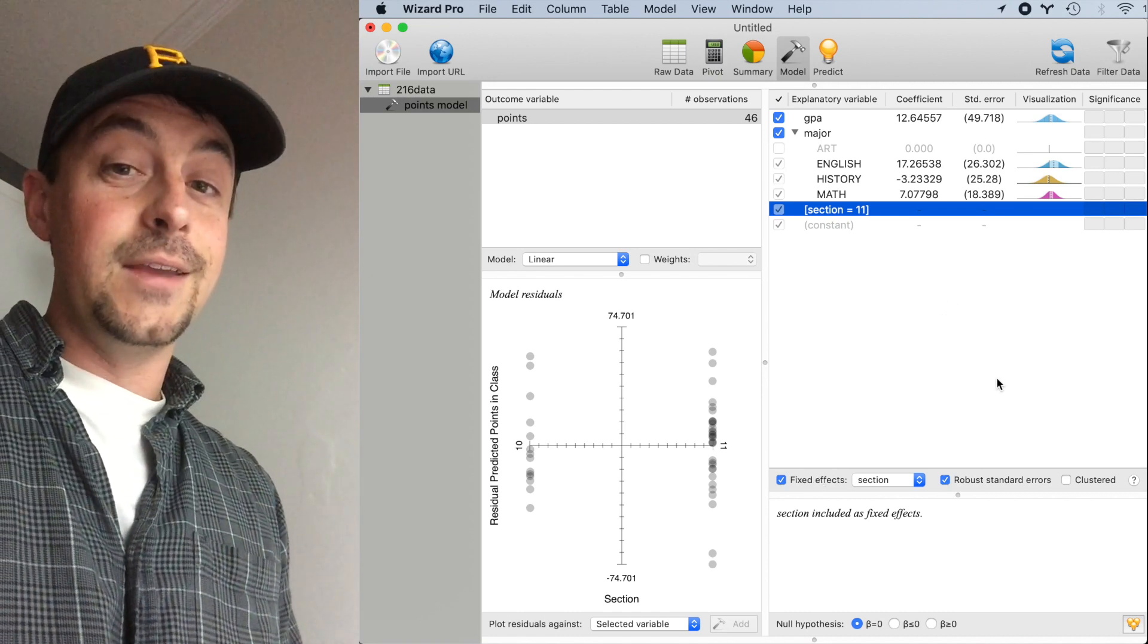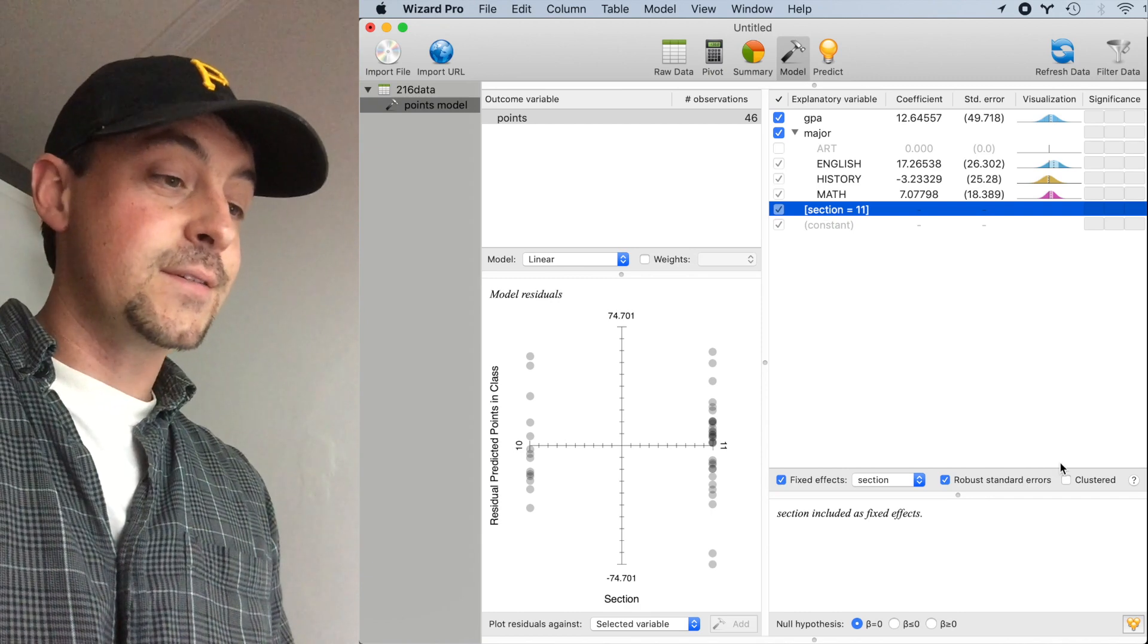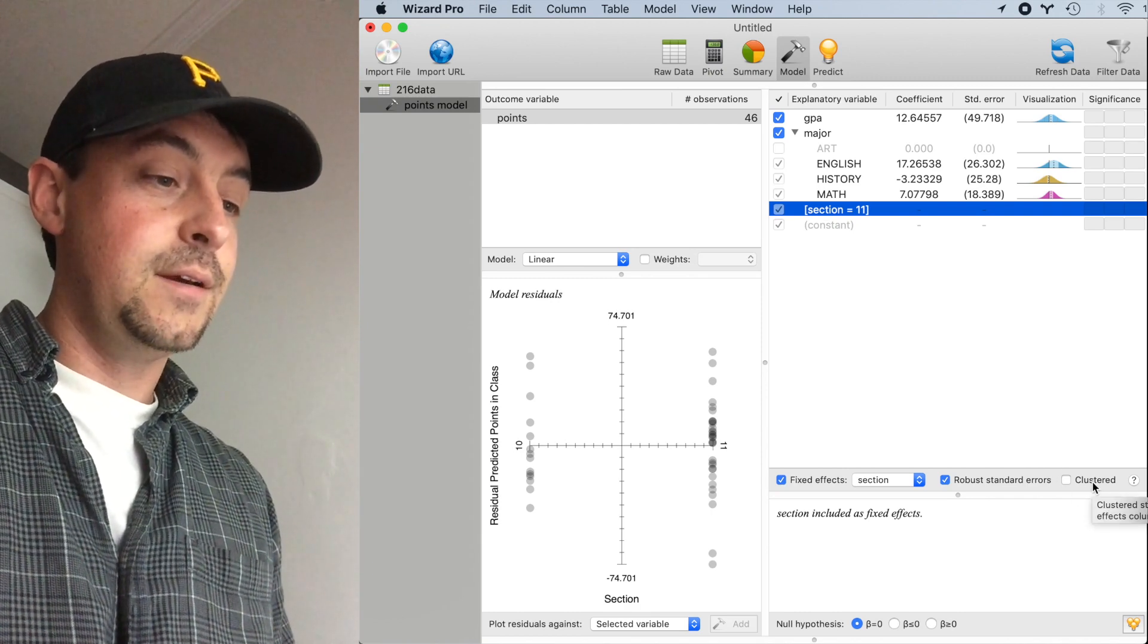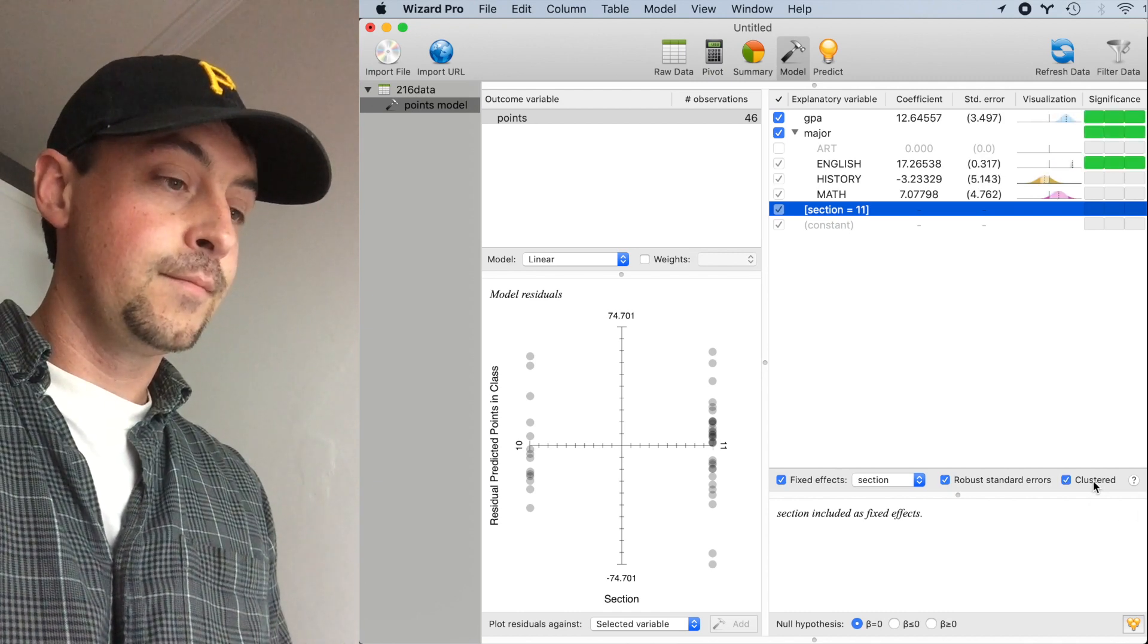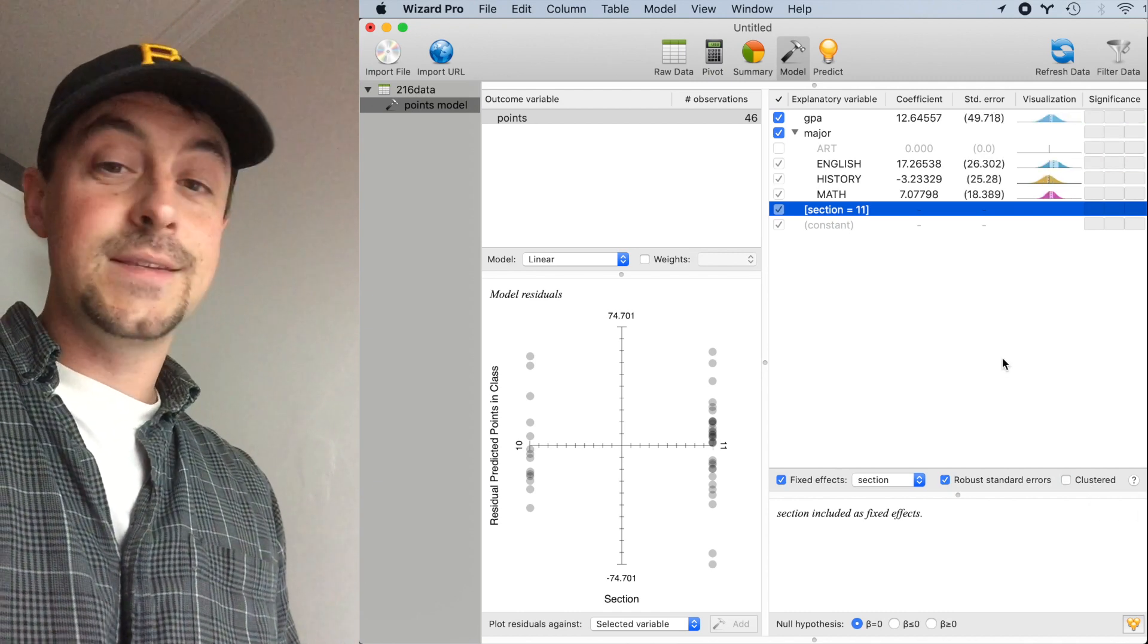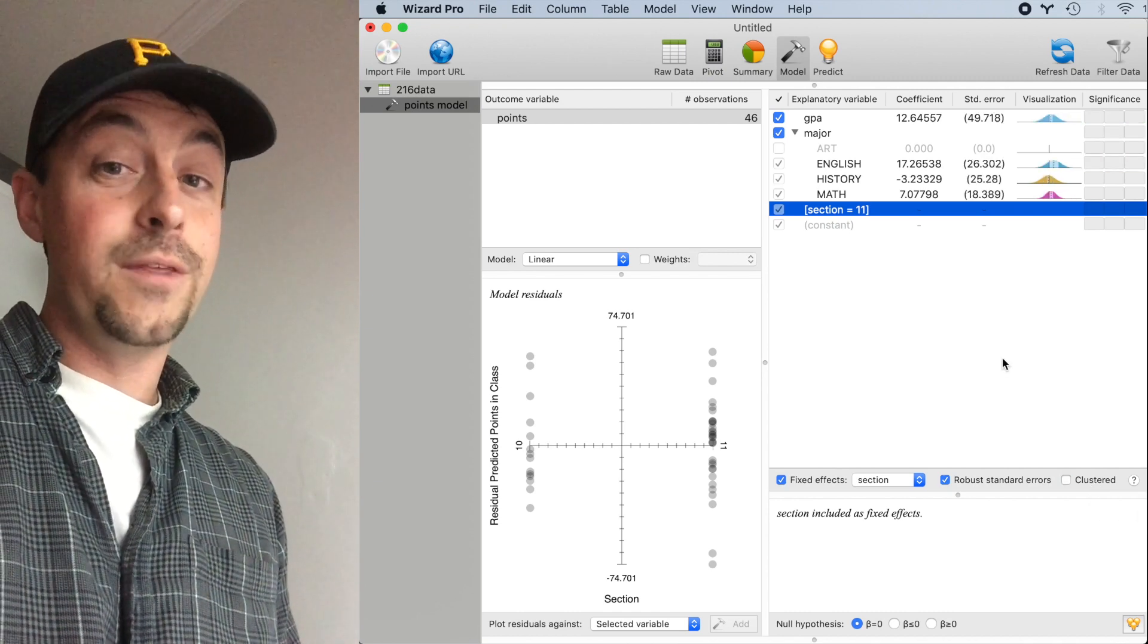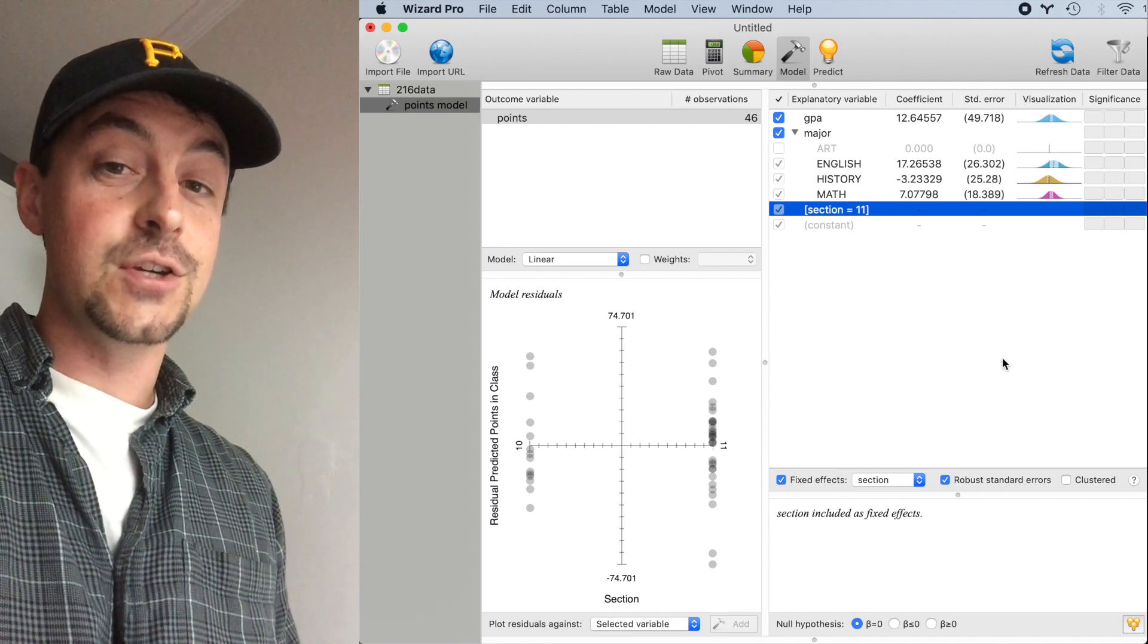Finally, I can use cluster robust standard errors by checking the Clustered checkbox on the bottom right. This estimates the heteroscedasticity within each panel, or in this case, within each section.